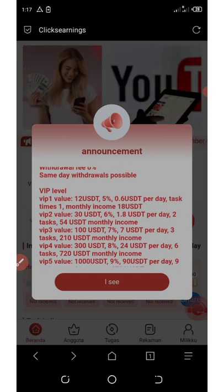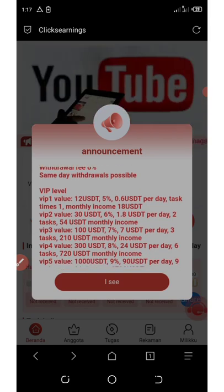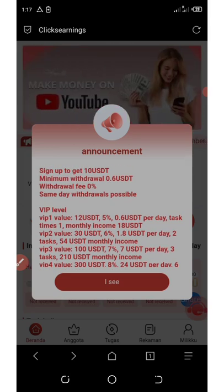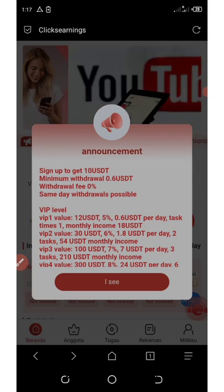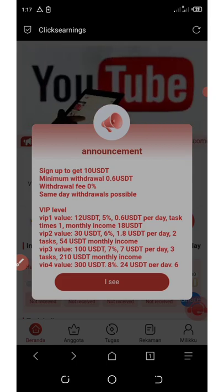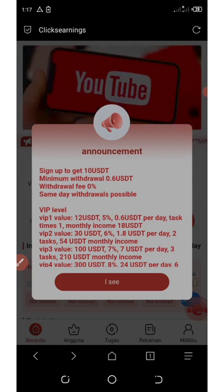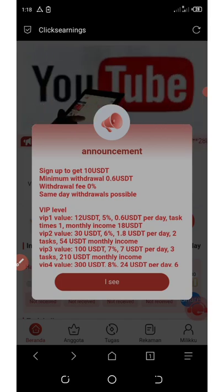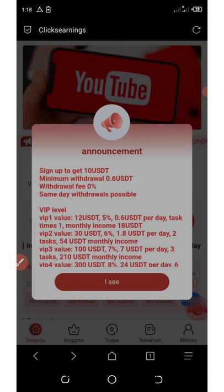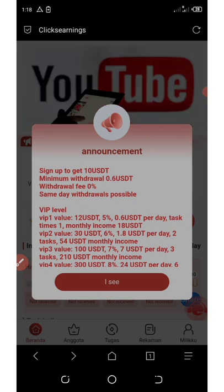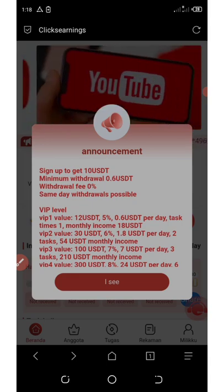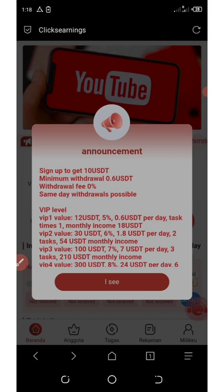On VIP one, they're going to give you 5% when you have $12. For you to start earning, you must add an additional $2 to your account making it $12. With $12 you can earn 5% every day, which means you'll be earning 0.6 USDT per day. The task you're going to complete per day is just one task.